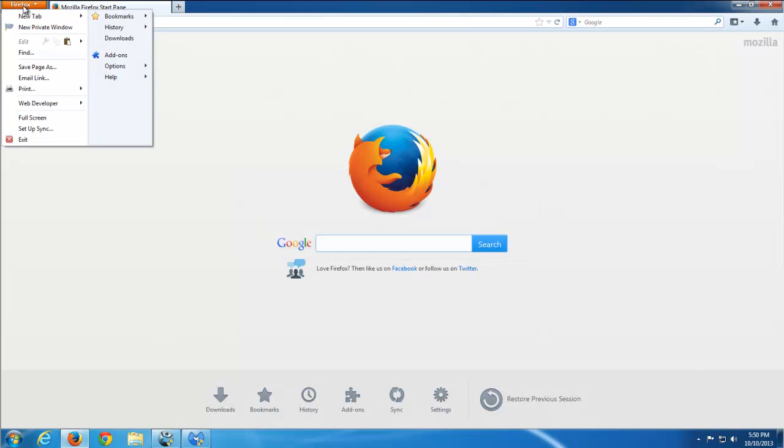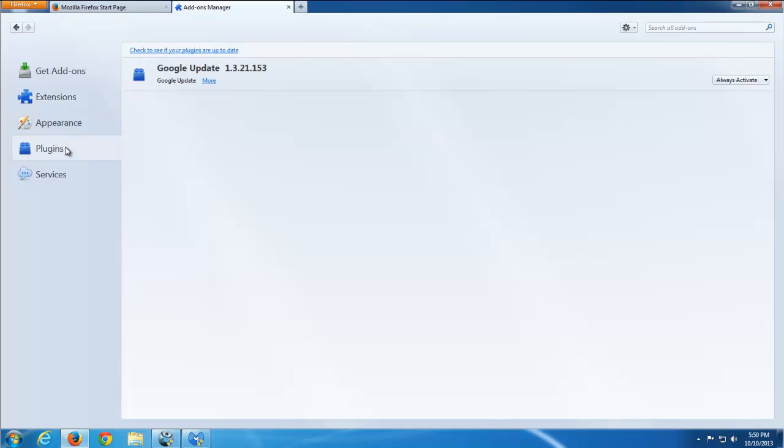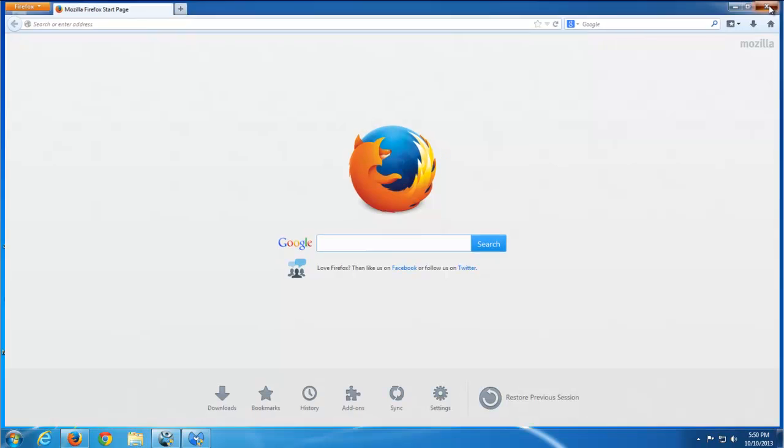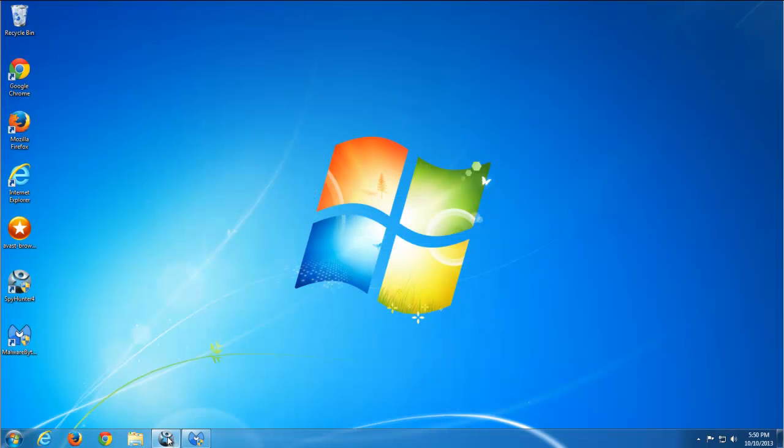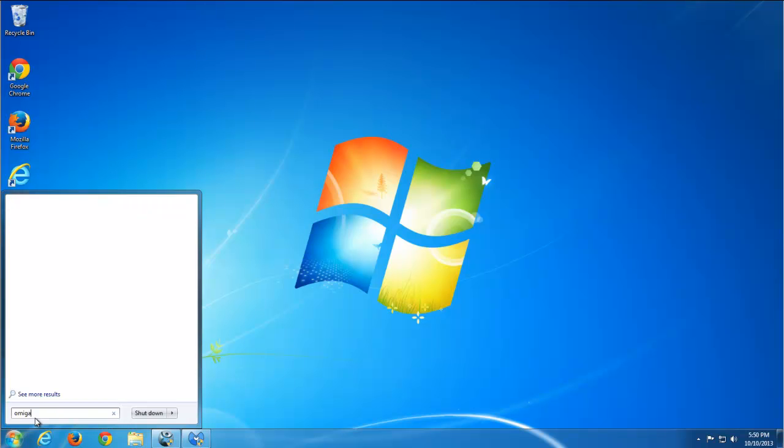And also you can do this for Firefox, I forgot it. Check add-ons, make sure there are no add-ons there, but it will be already cleaned by Firefox. That's basically all the settings for browsers.